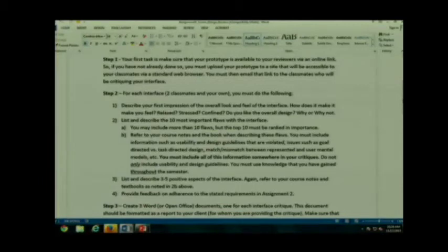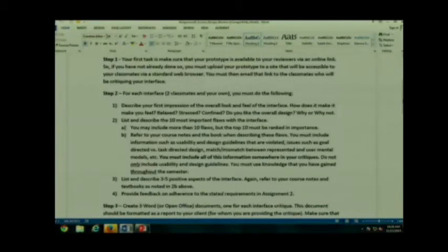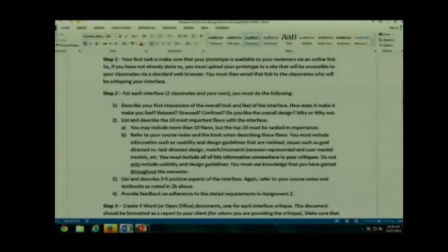Then I want you to describe three to five positive aspects of the interface. And I don't want to hear there are no positive aspects, you can always find something. People have no problem coming up with flaws. Really talk about positive aspects and why they are positive.